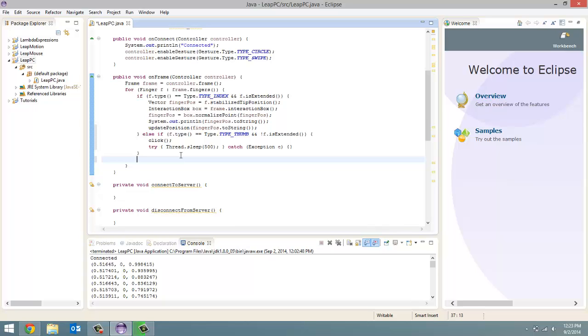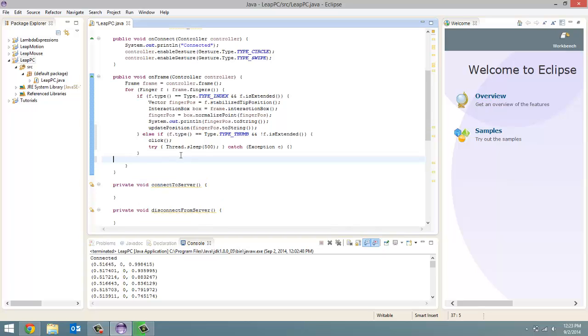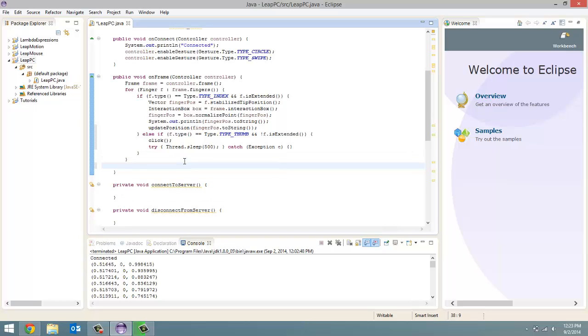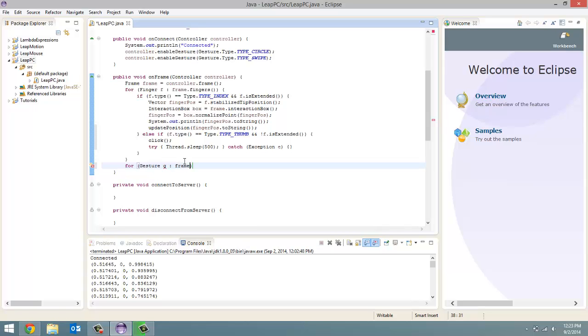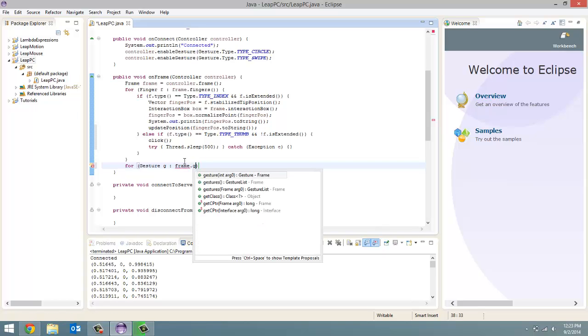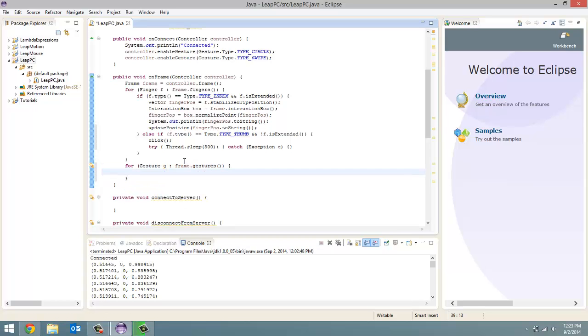We're done with this finger for loop. The next thing we've got to do is a for loop for each gesture. So for gesture g colon and then frame dot gestures. So the frame dot gestures method returns a gestures list. For each one of these gestures we want to check if it's a circle gesture or if it's a swipe gesture.